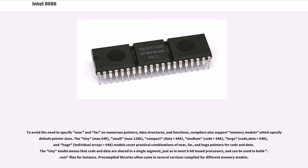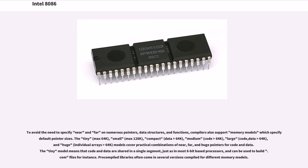To avoid the need to specify near and far on numerous pointers, data structures, and functions, compilers also support memory models which specify default pointer sizes. The tiny (max 64K), small (max 128K), compact (data greater than 64K), medium (code greater than 64K), large (code, data greater than 64K), and huge (individual arrays greater than 64K) models cover practical combinations of near, far, and huge pointers for code and data. The tiny model means that code and data are shared in a single segment, just as in most 8-bit-based processors, and can be used to build COM files for instance.